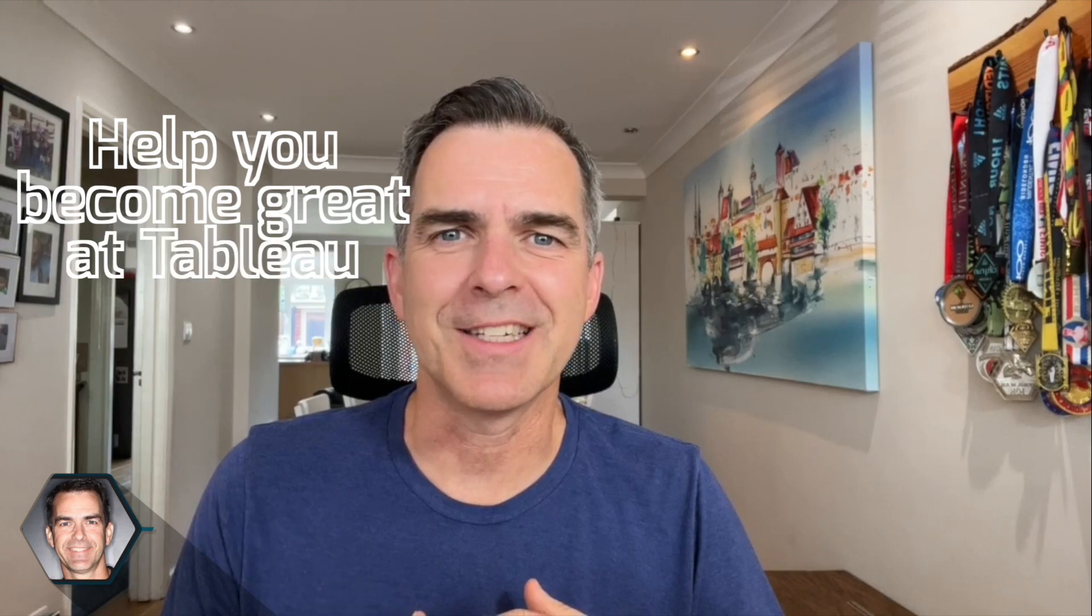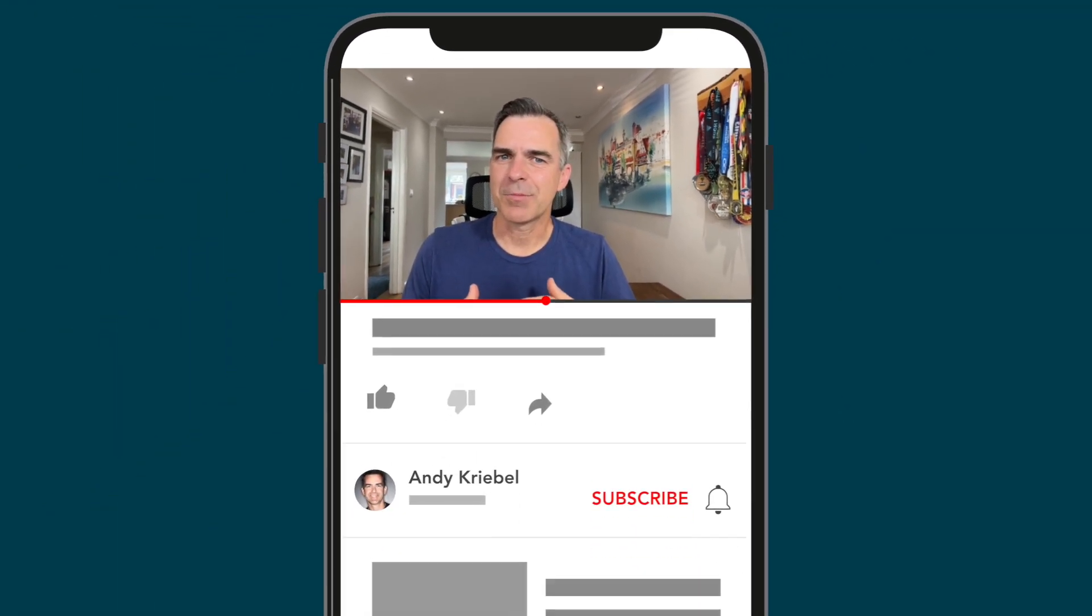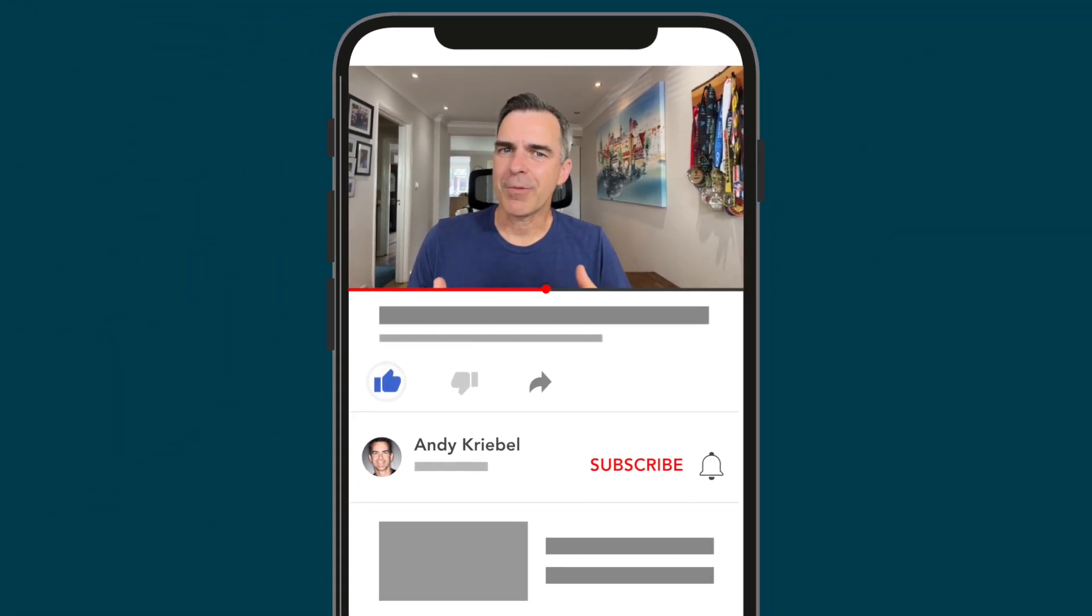If you're new here, my name's Andy. I'm the founder of vizwiz.com. I'm here to help and inspire you to become great at Tableau. If you find this video useful, please give it a like, click subscribe, and please share it with someone so we can continue to grow this community. I'd appreciate it. Let's get started.